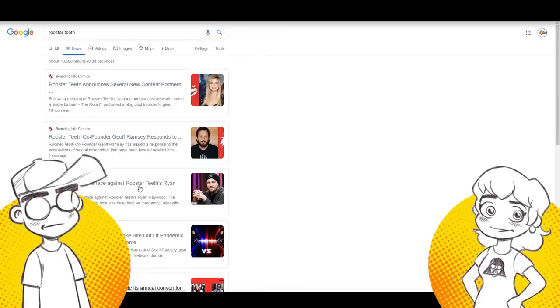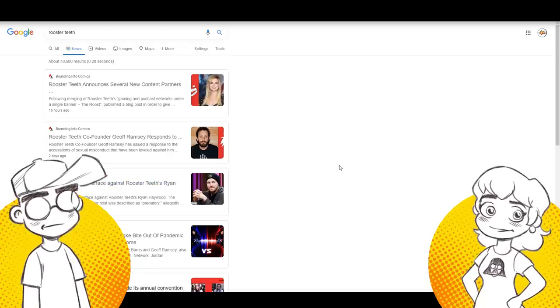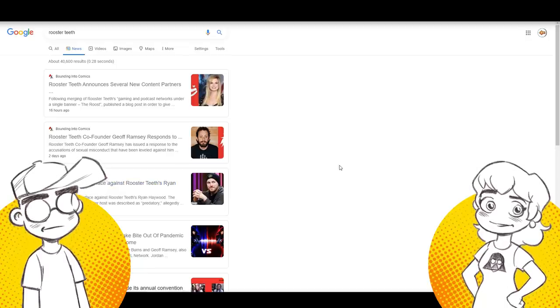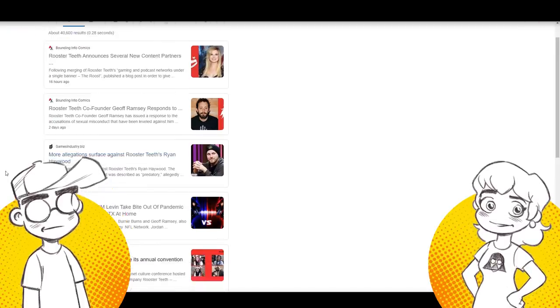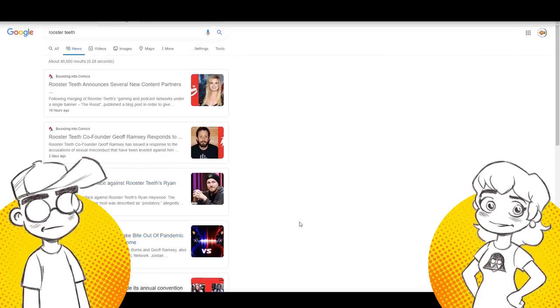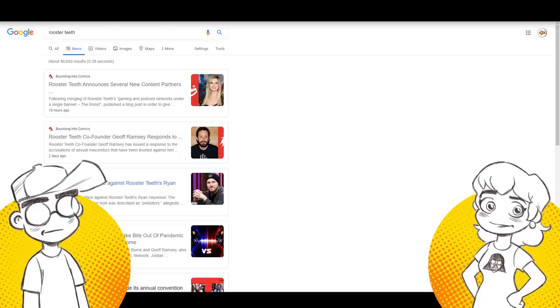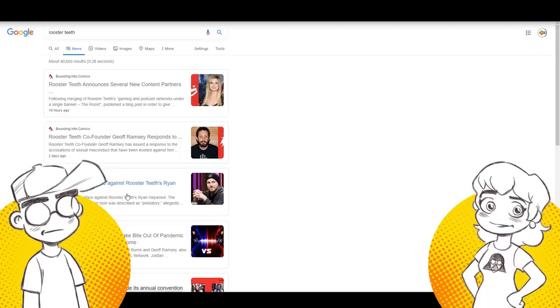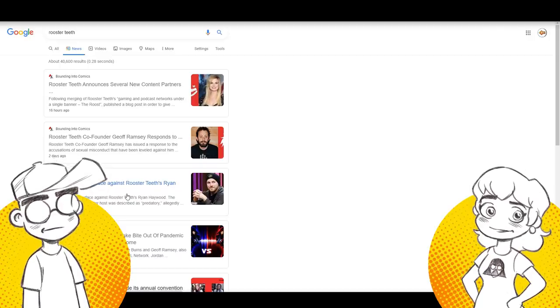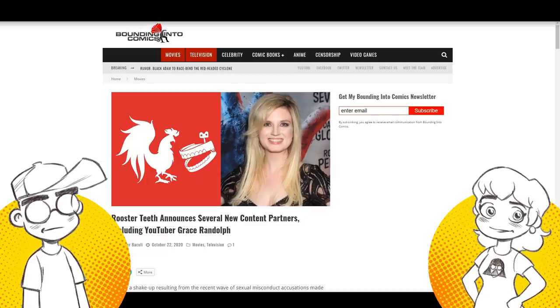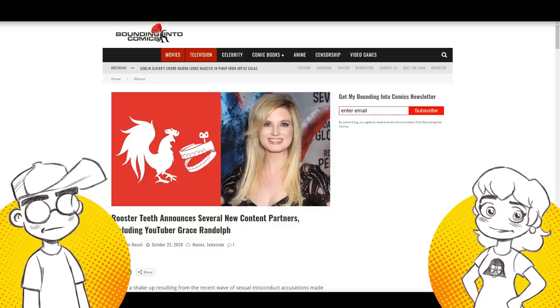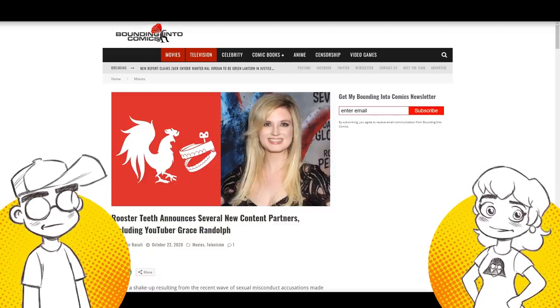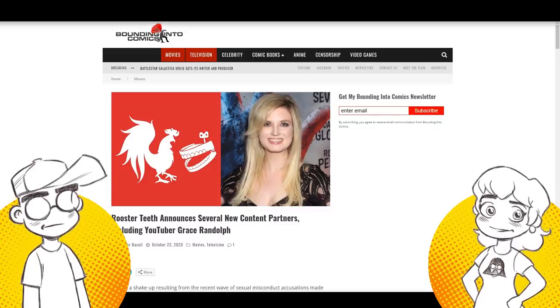I have the news pulled up here because most of the Rooster Teeth news in the last couple weeks, months, years, has been negative. How dare you? How dare you speak the truth? Just two days ago, Ryan Haywood's coming up again. This company is not in terribly good shape right now. This video is about the fact that Rooster Teeth now is teaming up with a bunch of other content creators and what appears from the outside to be sort of a Hail Mary pass. It looks like desperation.